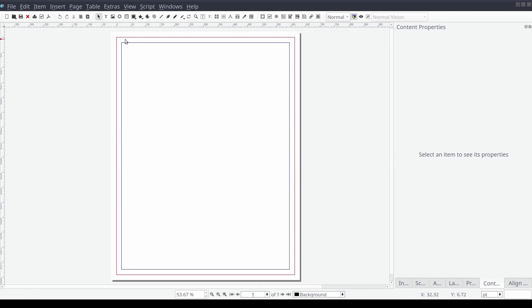Fortunately all of our resume content has been provided to us in the form of a plain text file which we can import directly into Scribus. To do this we'll add a text frame to our document by pressing T on the keyboard. And then we will hold down the shift key and click on our document canvas. This will create a text frame that completely fills the inside of our page margins.